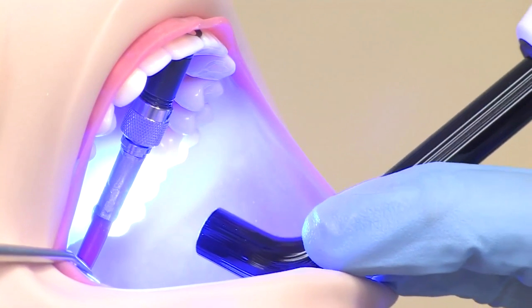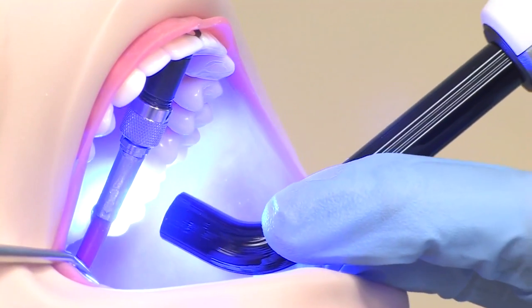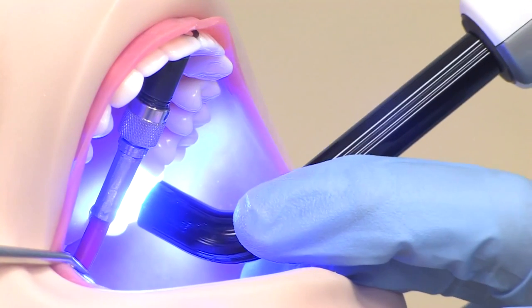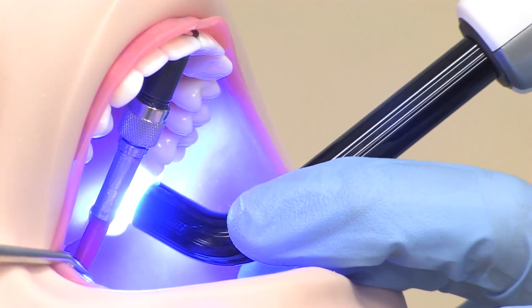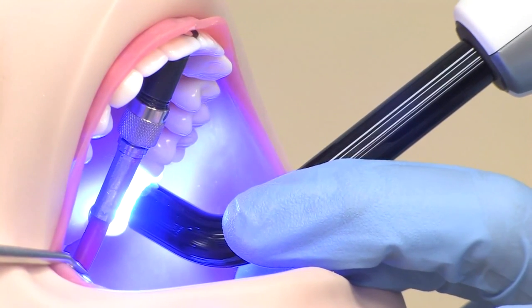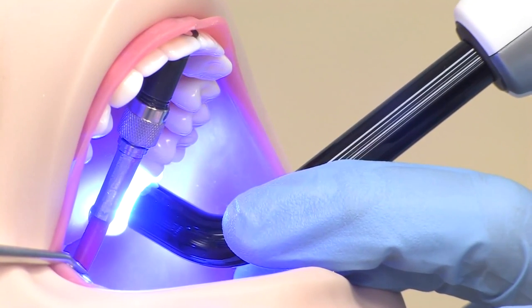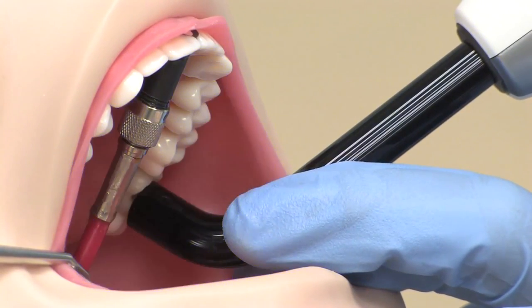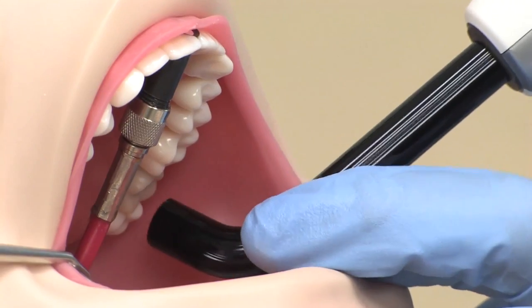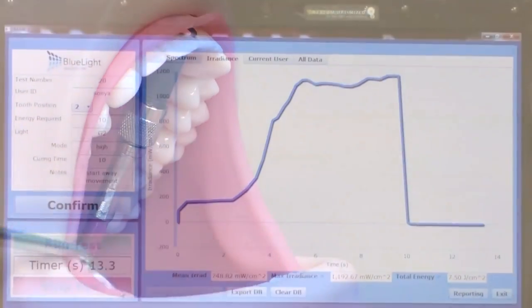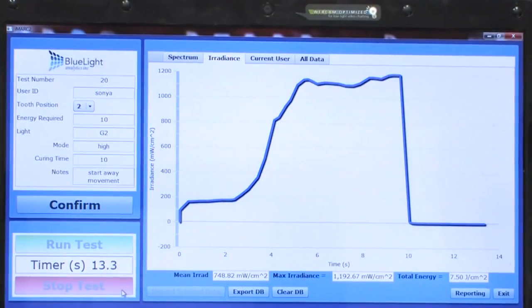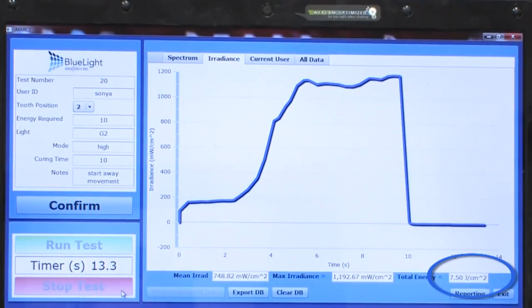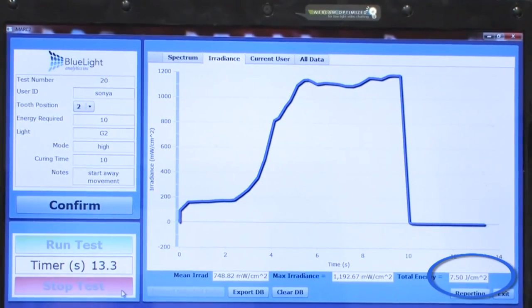Here we can see what happens when the light is far away from the restoration and is then brought in close. This technique delivered 7.5 joules per cm².